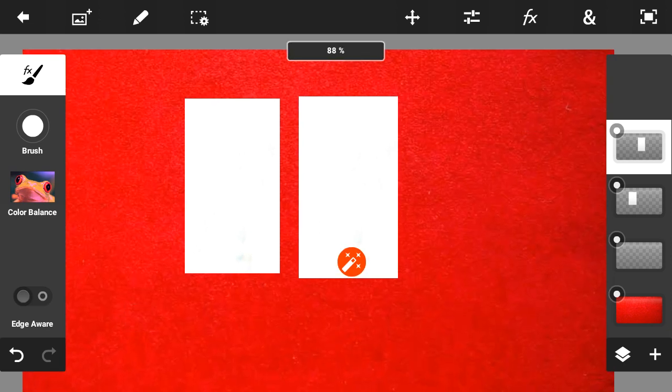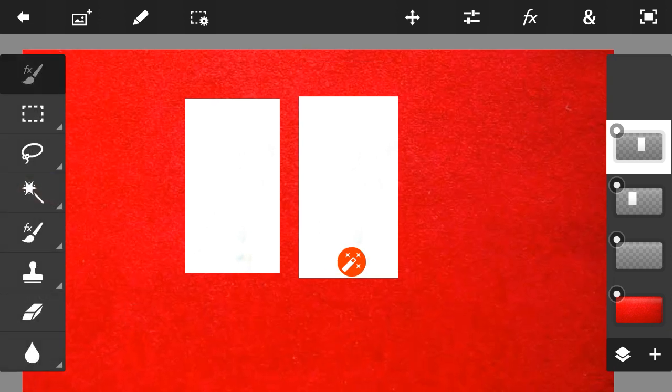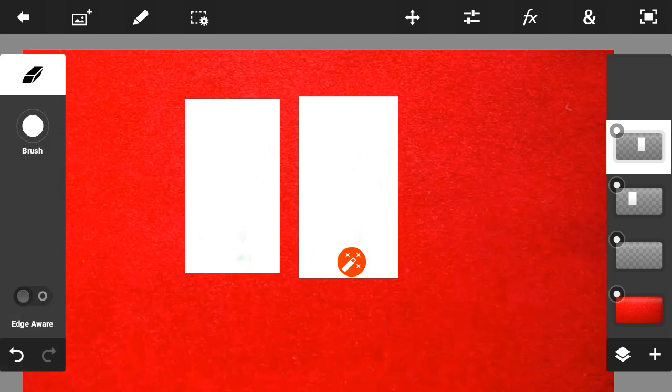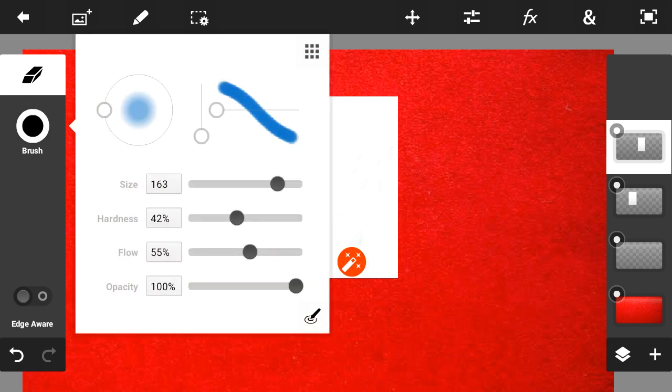Then menu eraser — eraser tool select and the brush size.